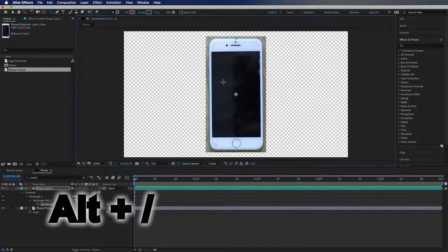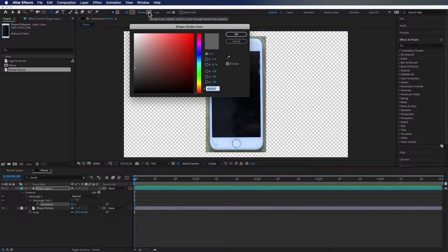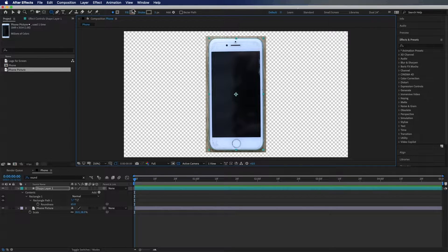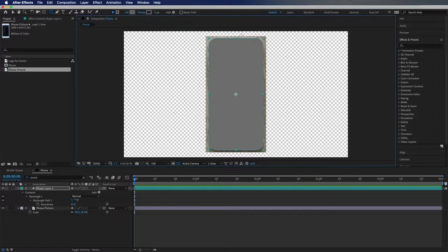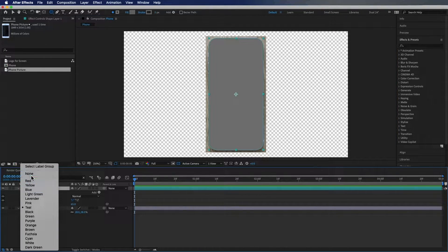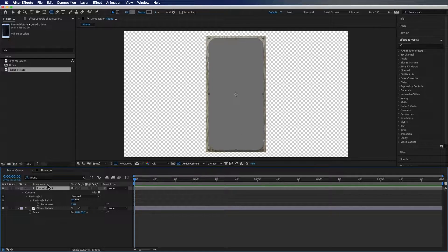I'm going to hit Option or Alt and the forward slash to fit my composition to my window. I'm going to copy this color code from the stroke and paste it into the fill. Hit OK, and we're going to label the stroke 'none' because the gray fits the gray, and I'm going to hit Enter and label this layer 'base.'